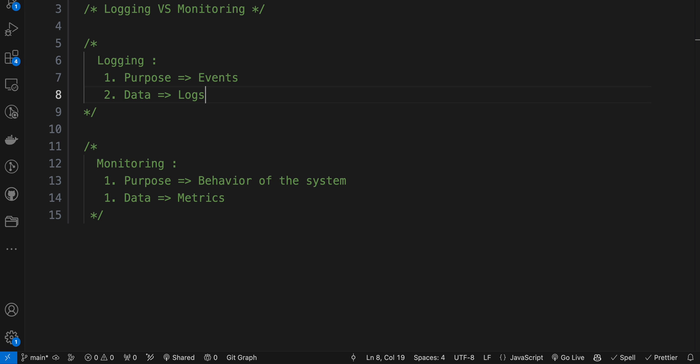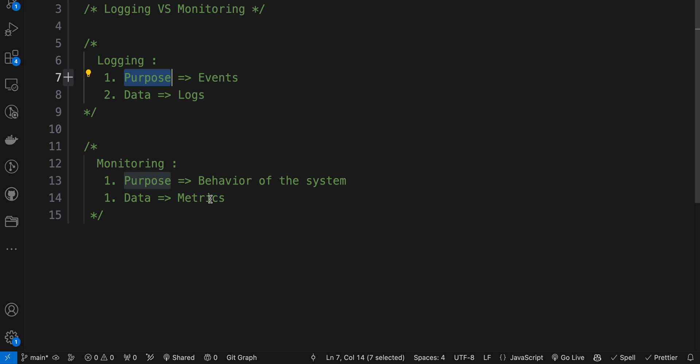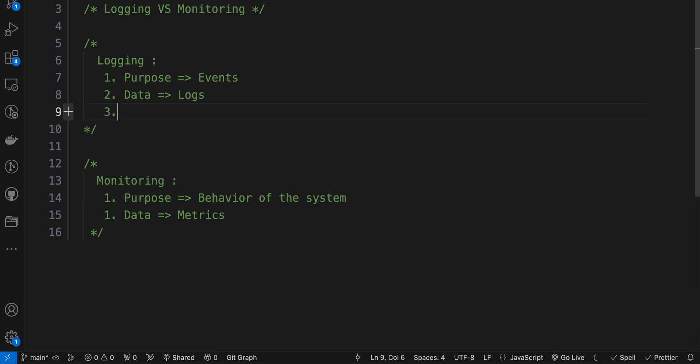Logging is more towards specific things and events, and monitoring looks at the overall picture of the actual system. If we talk about timing...